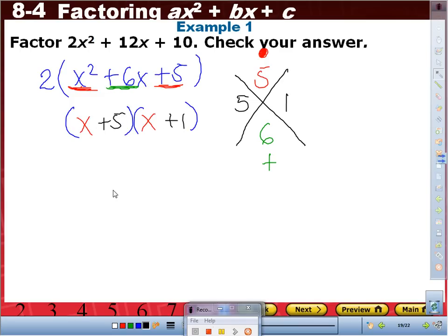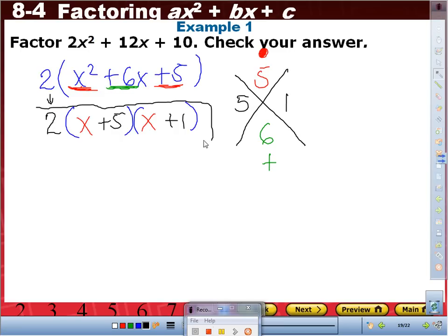Now, who notices that we started off with a GCF? We need to bring that down together with these factors — we cannot leave it behind. Think of the GCF like that one friend who always hangs out with the group; they're not going to leave, they have to stay. So here they come again — bring the GCF down. Therefore, the factors of 2x squared plus 12x plus 10 are 2, times (x plus 5), times (x plus 1).